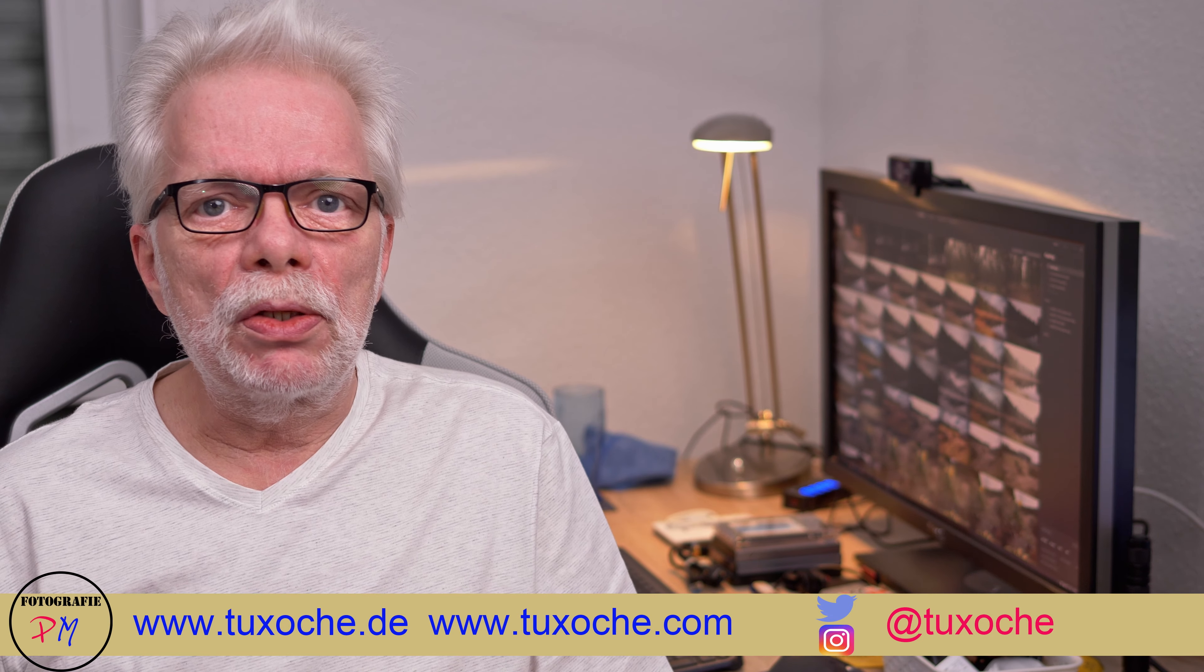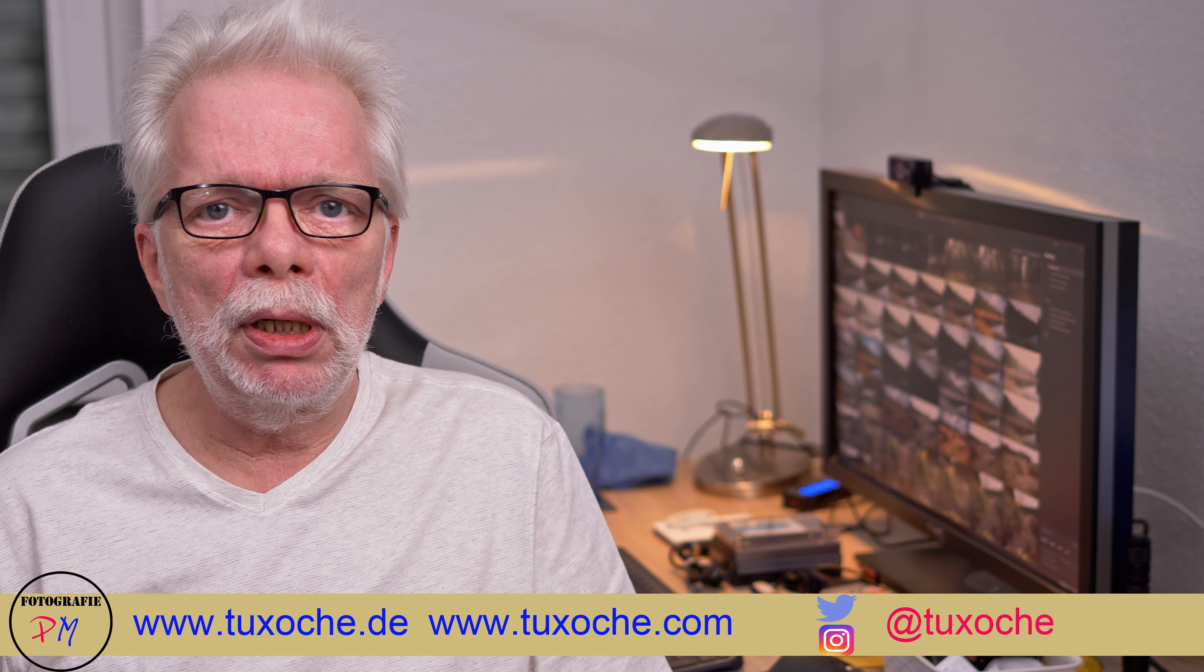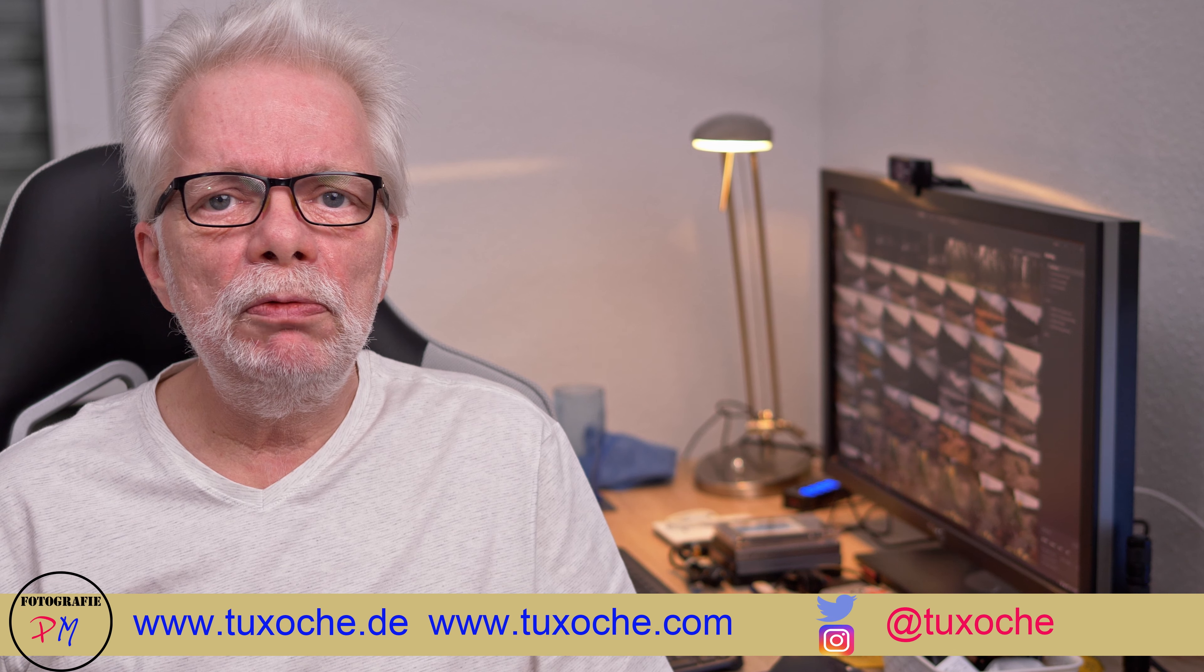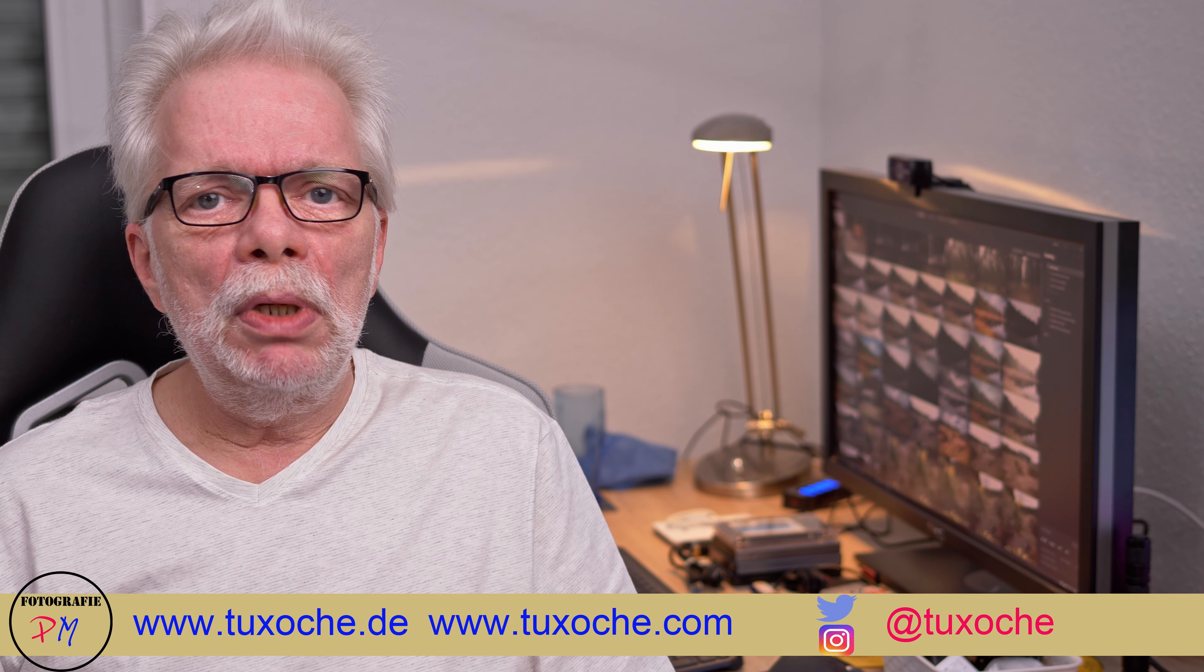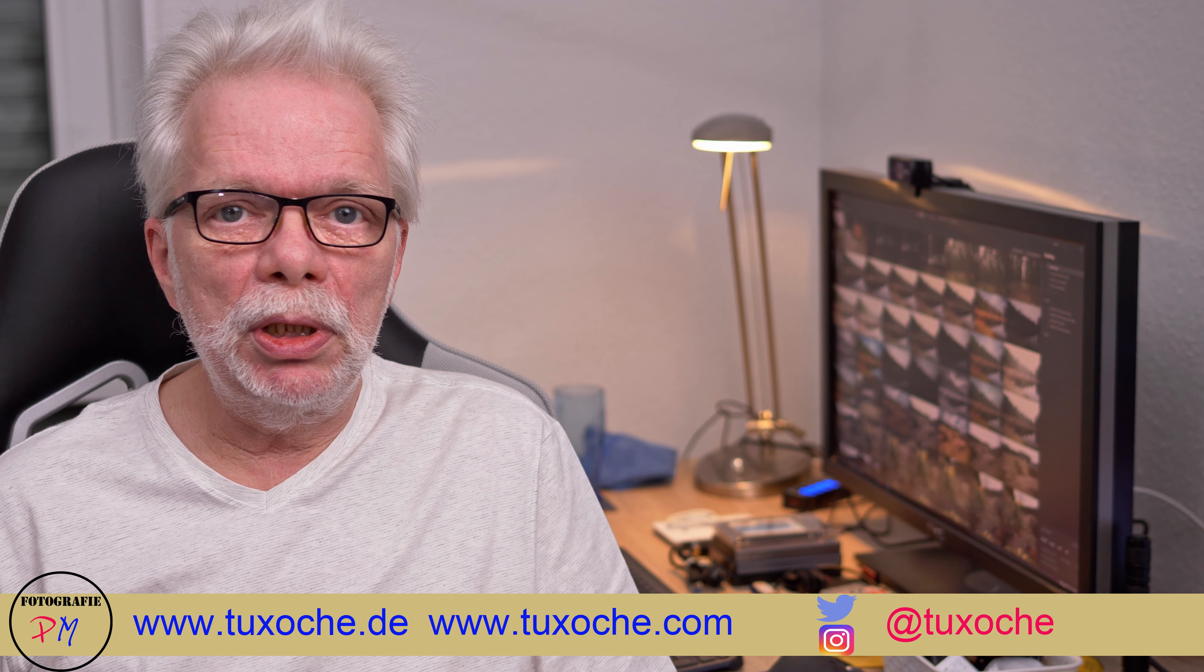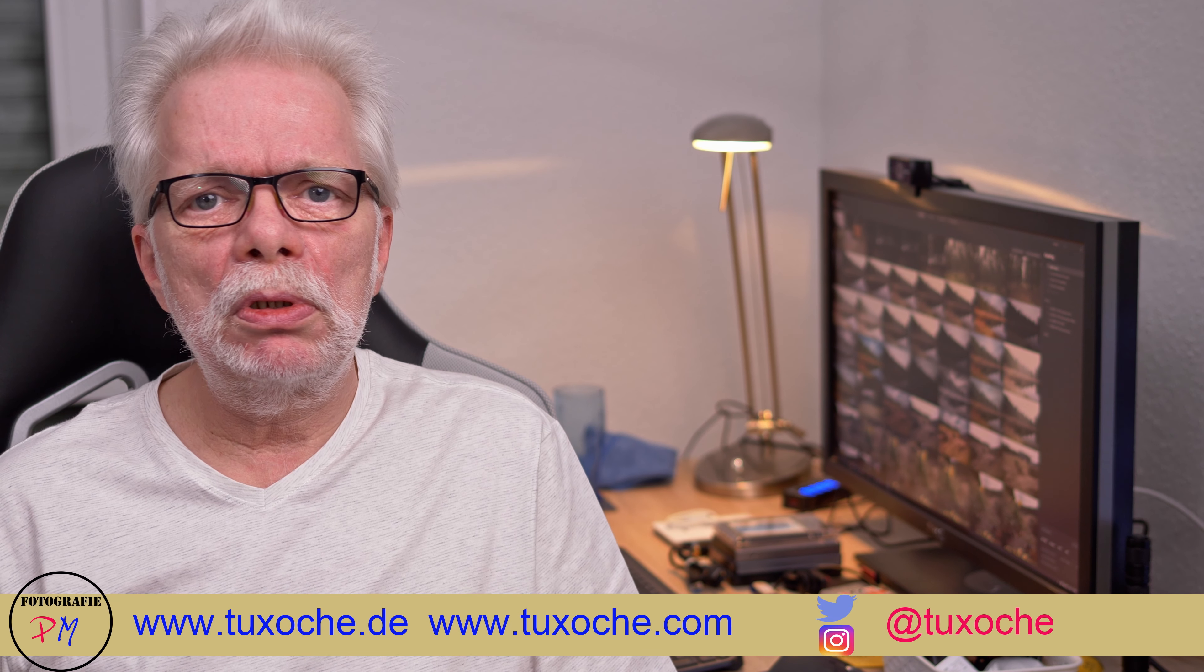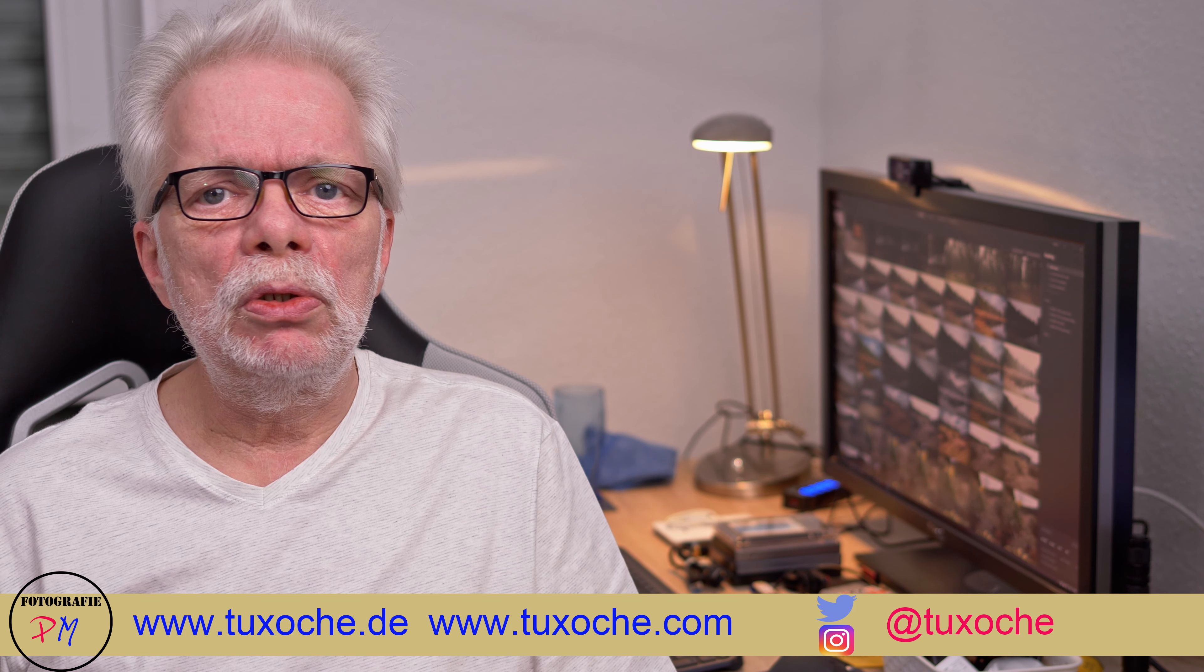Hi there, this is tuxoche.com. Welcome to my video channel. When you are able to view this video on YouTube, Skylum has released their Luminar AI Update 2.